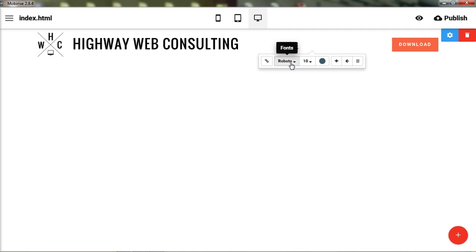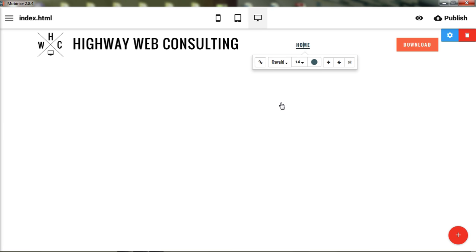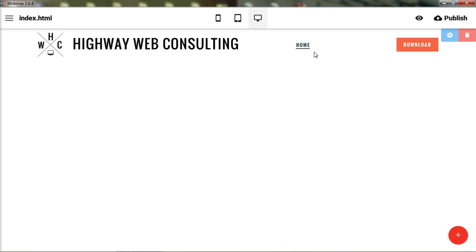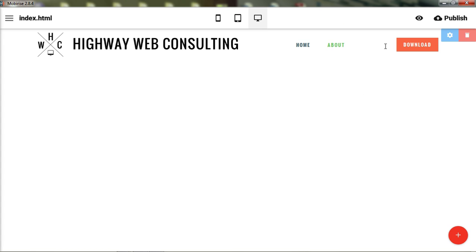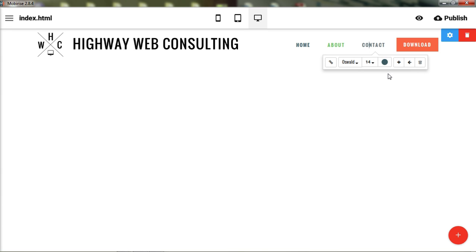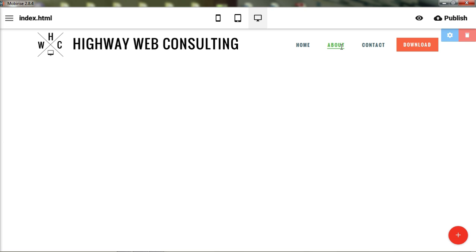Setting the font to size 14 and Oswald, for example, will change the font for all navigation links at once. However, color changes are individualized, so you can give each link a different color. This lets you highlight a specific link — for instance, making the home page link a distinct color so users know which page they're currently on, acting as an active link indicator.